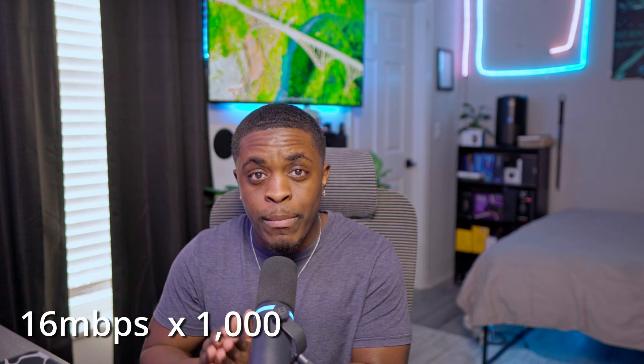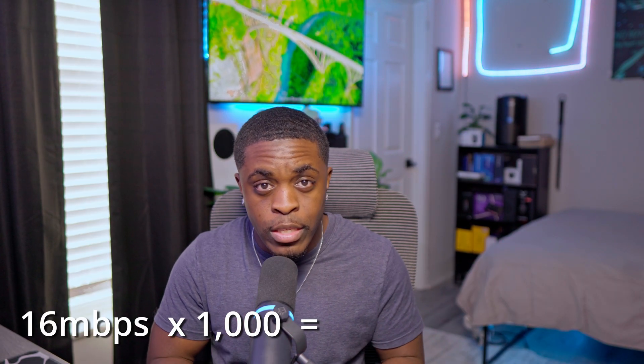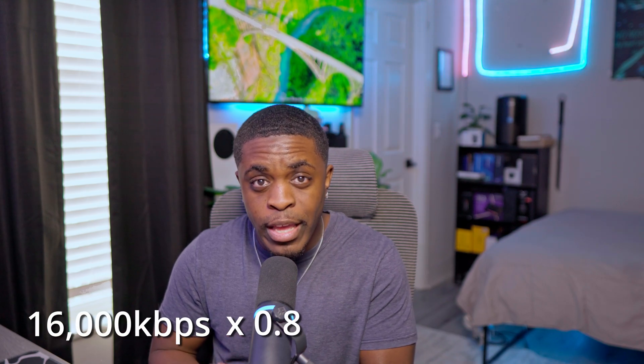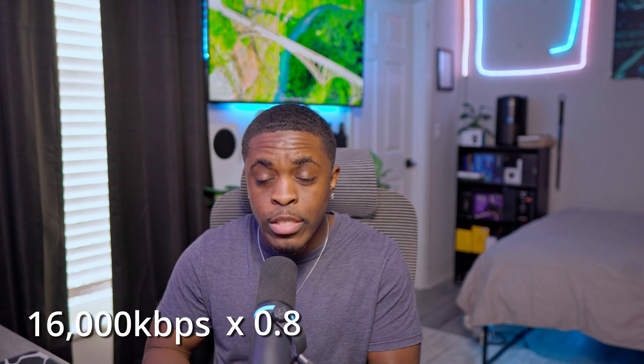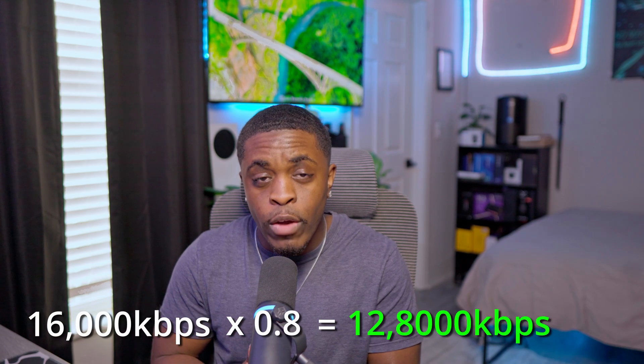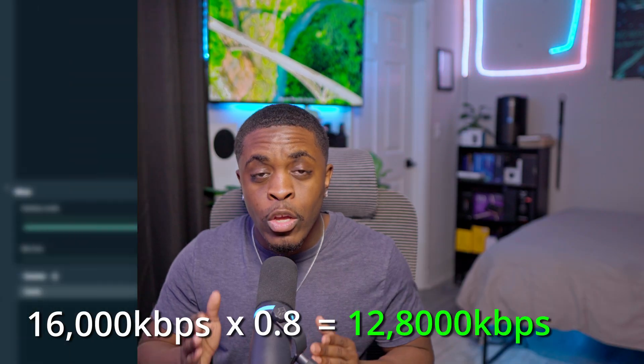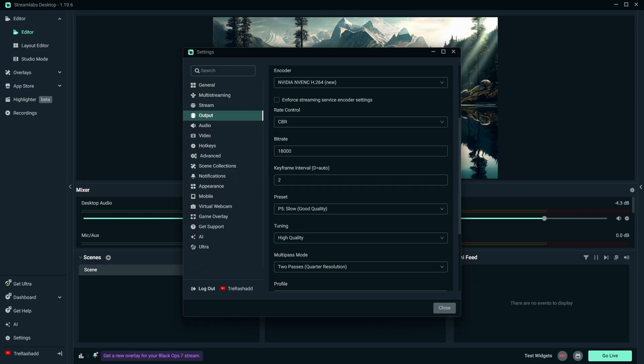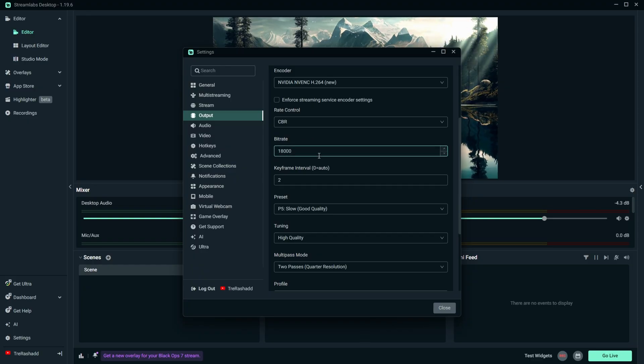So for example, if you have 16 megabytes of upload speed, you multiply it by a thousand to get 16,000. You multiply that by 0.8, which is 80%, you should be left with 12,800 bit rate. And so whatever number that you got, if it's under 18,000, which is the maximum bit rate, then go ahead and put that inside of Streamlabs OBS. Now my bit rate is higher than 18,000, so I'm just going to leave it at 18,000.